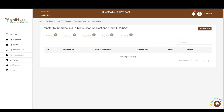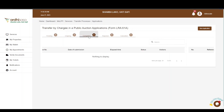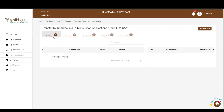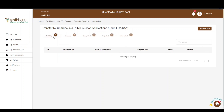You will be directed to the applications page. Here, there are five tabs provided, namely: Pending, Ongoing, Completed, Rejected, and Cancelled. All applications that you have initiated as an advocate will be listed among the tabs provided, depending on the level of processing of your application.